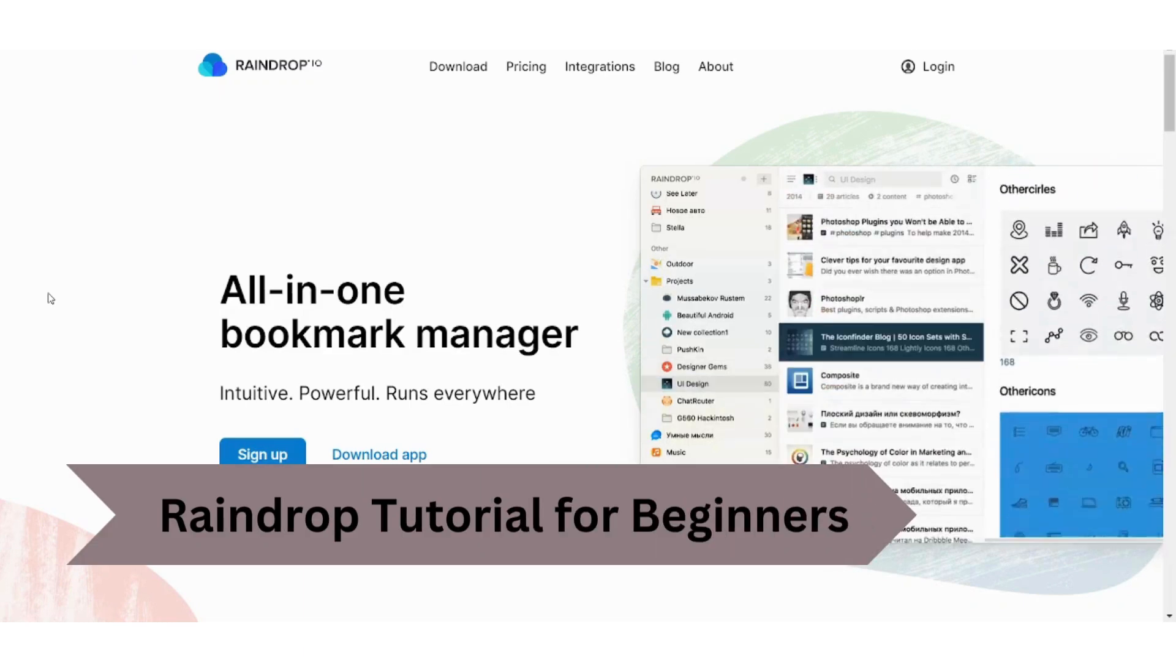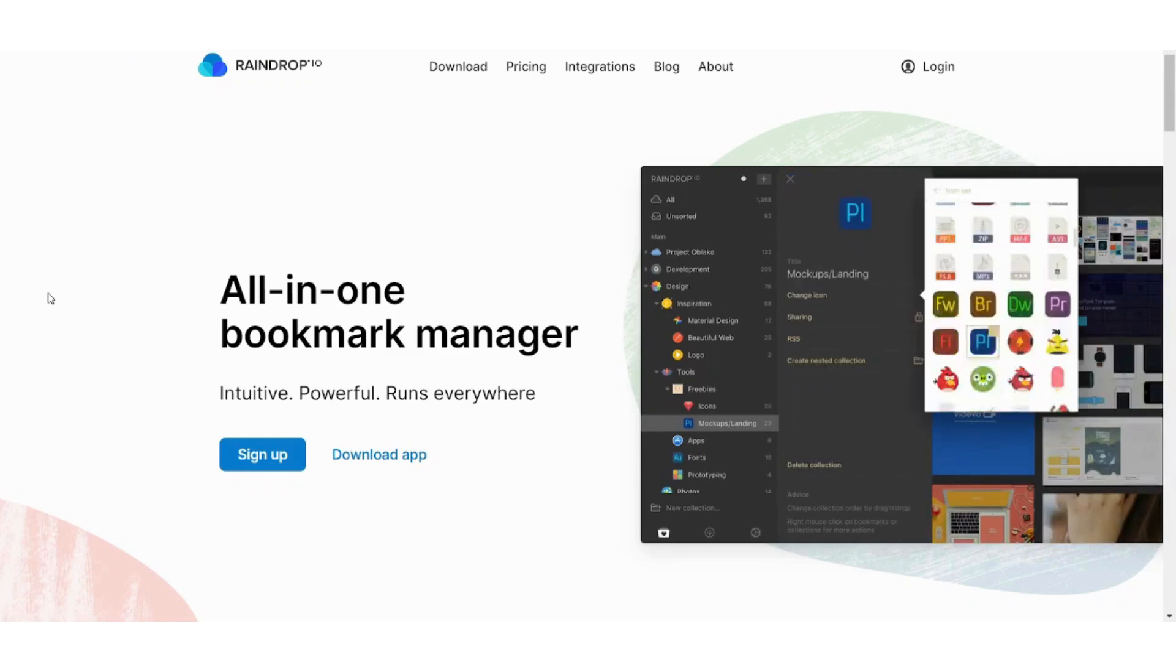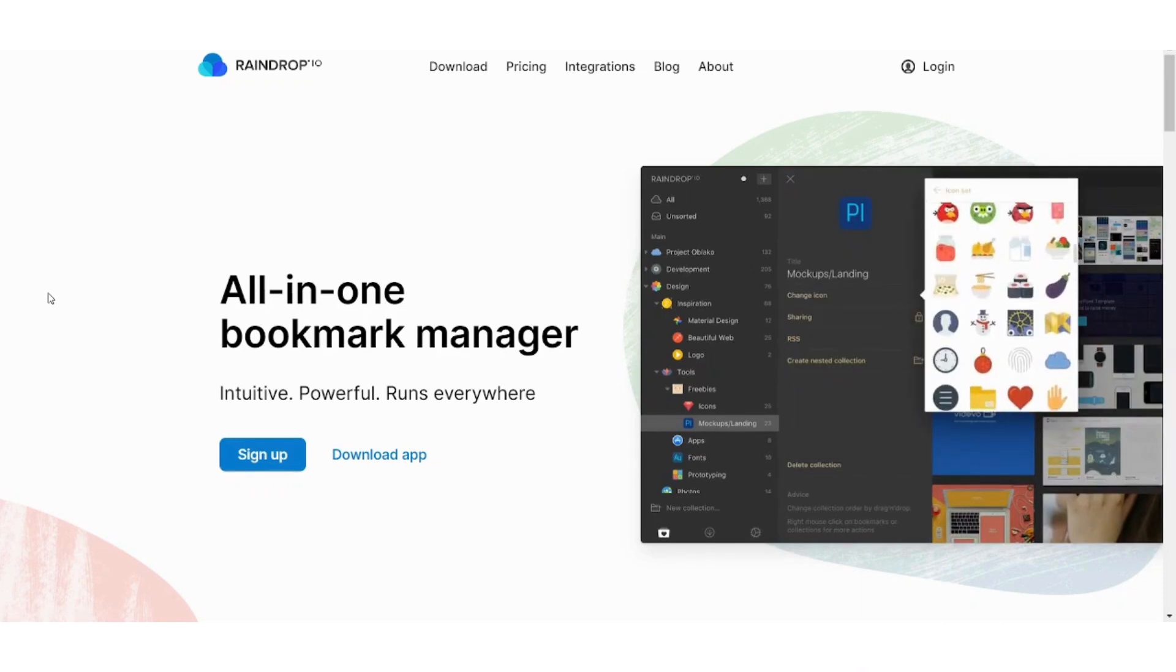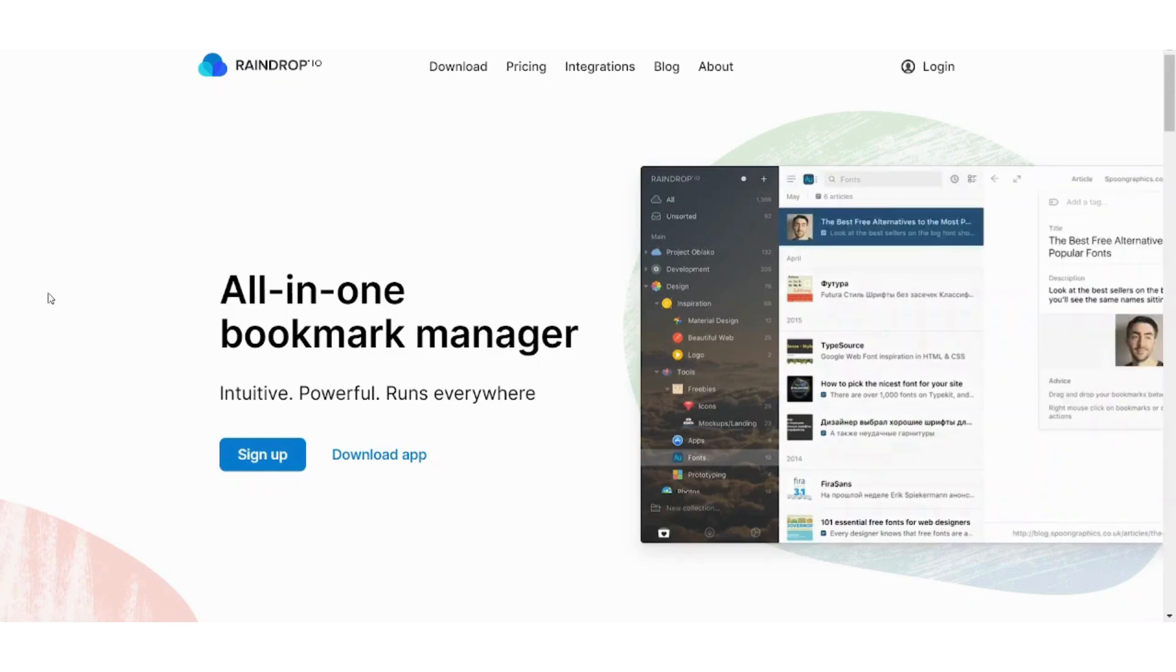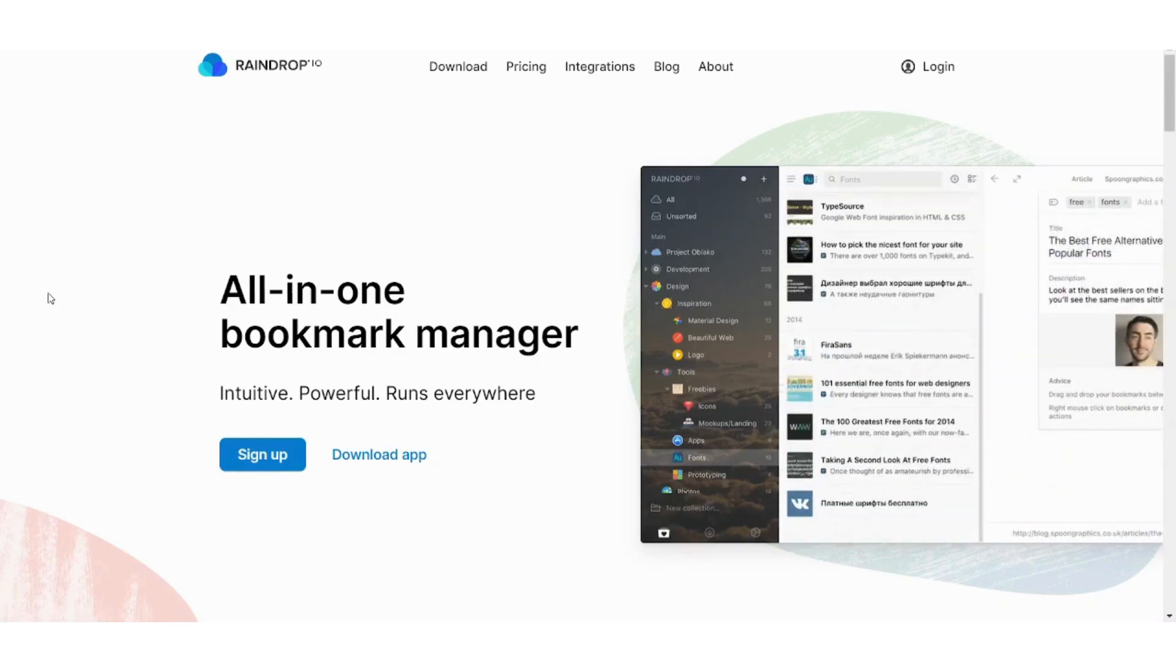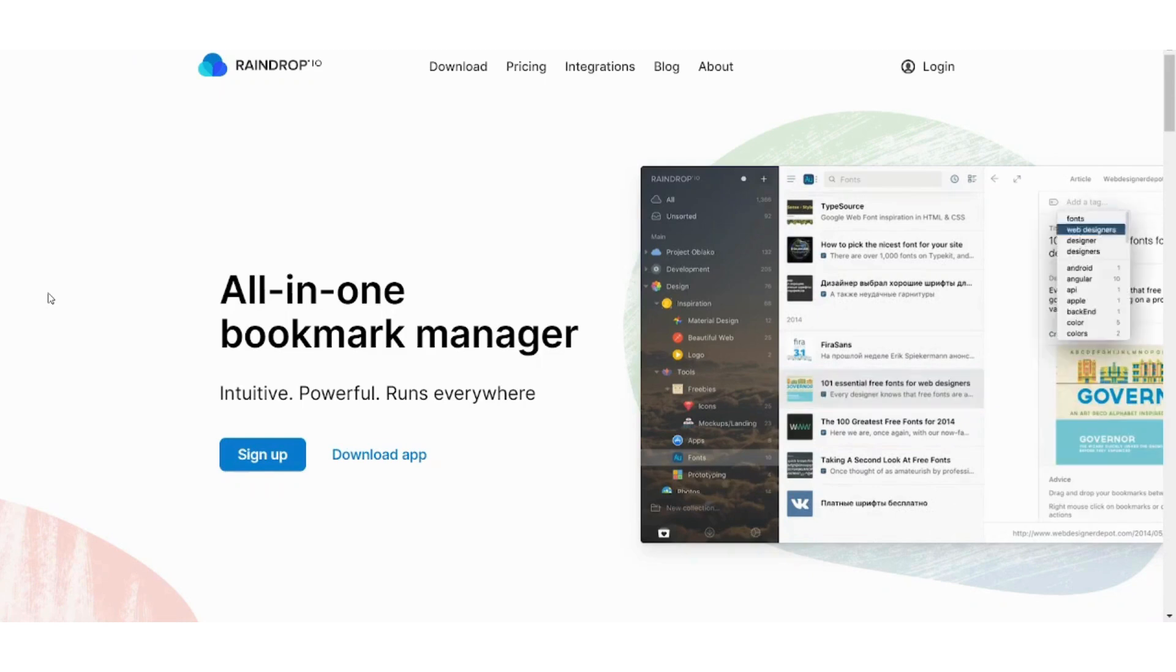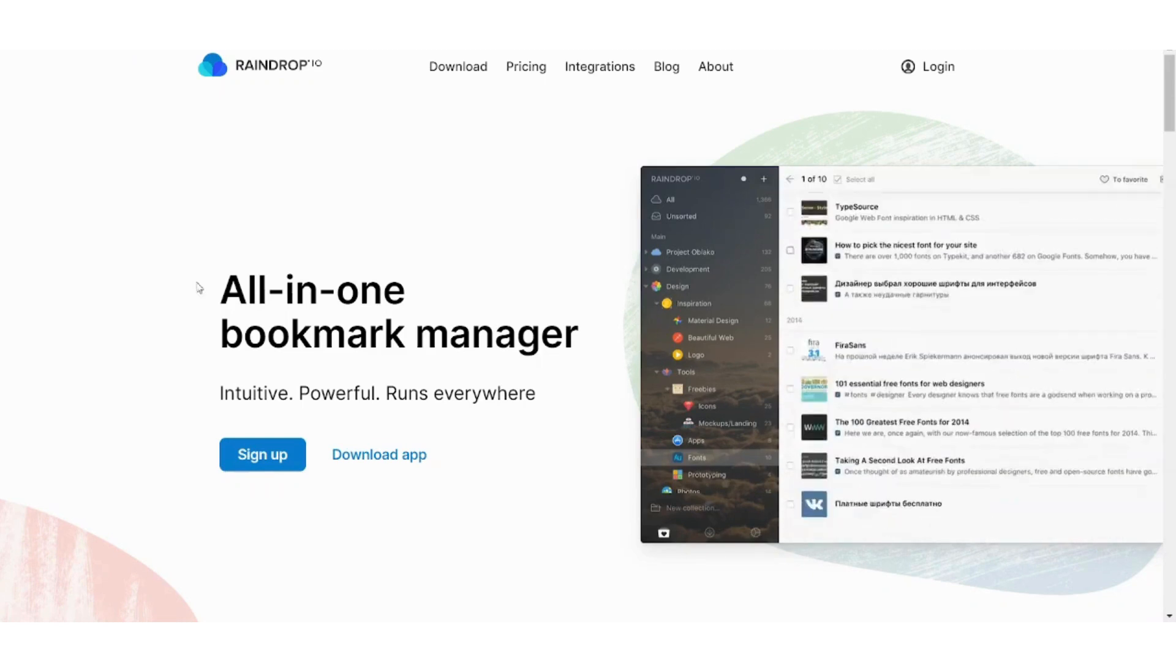Hey guys and welcome back, my name is Saif and in this video I'm gonna show you step by step how you can easily use raindrop.io. If you are interested in finding out how to use this platform to organize your bookmarks with ease, then watch this tutorial to the end. And now let's get started.